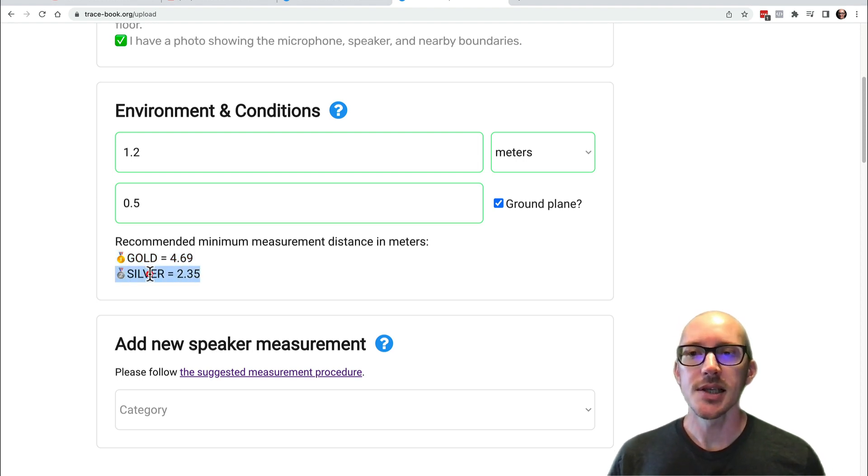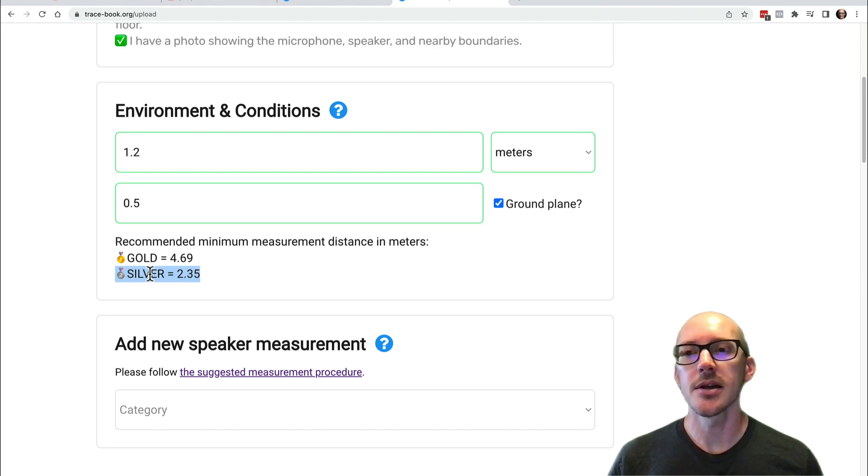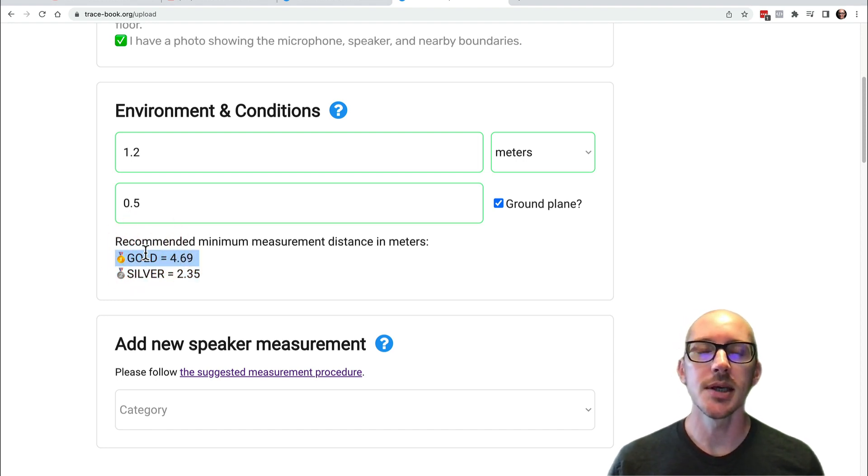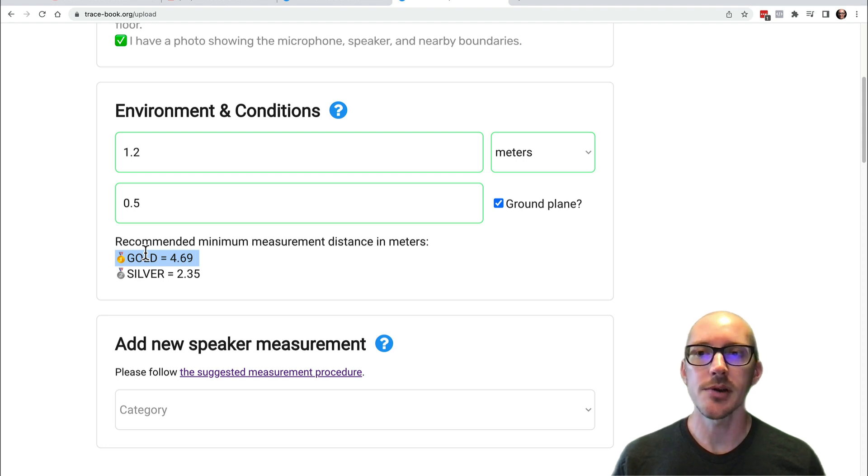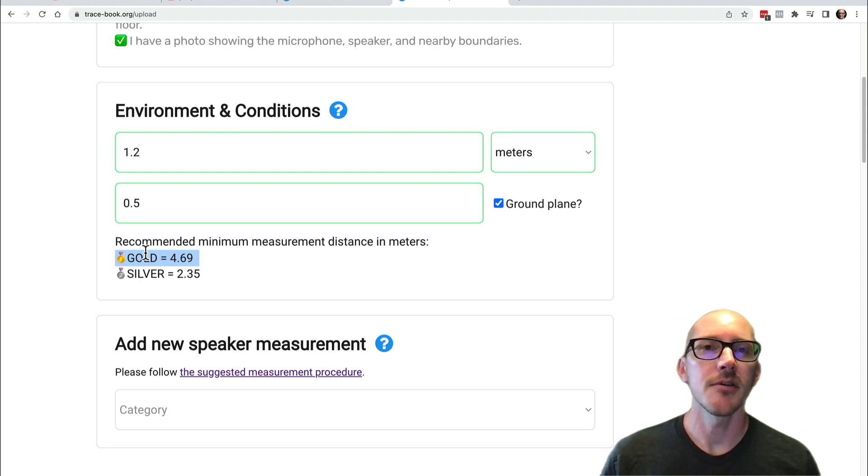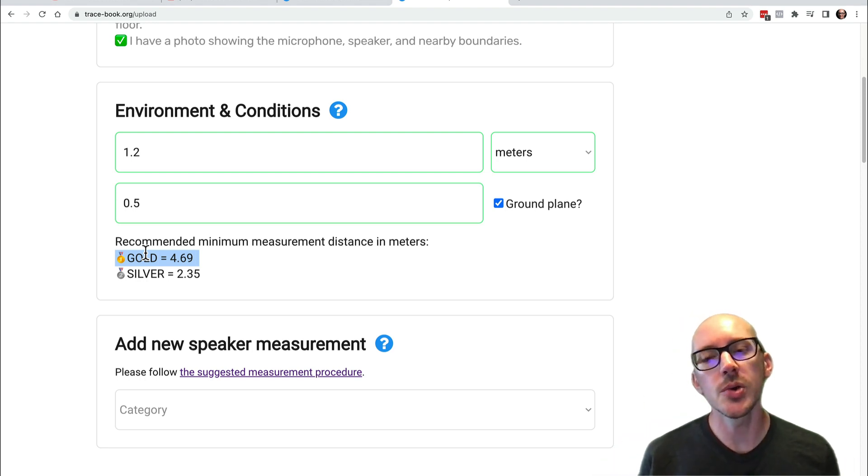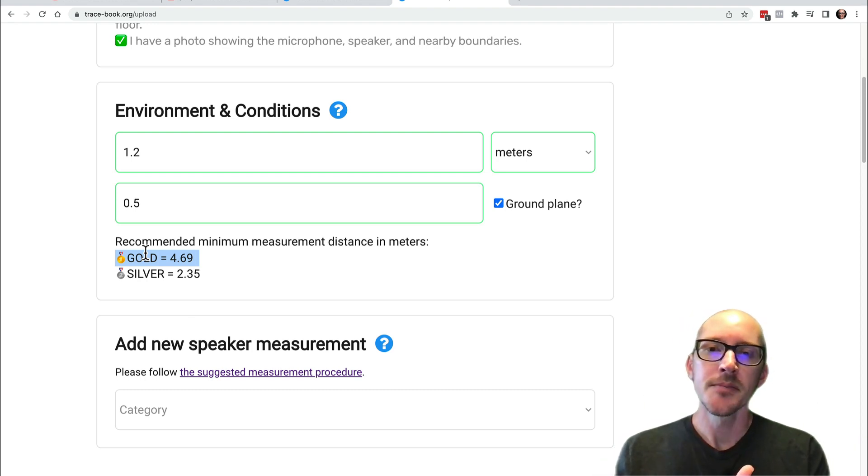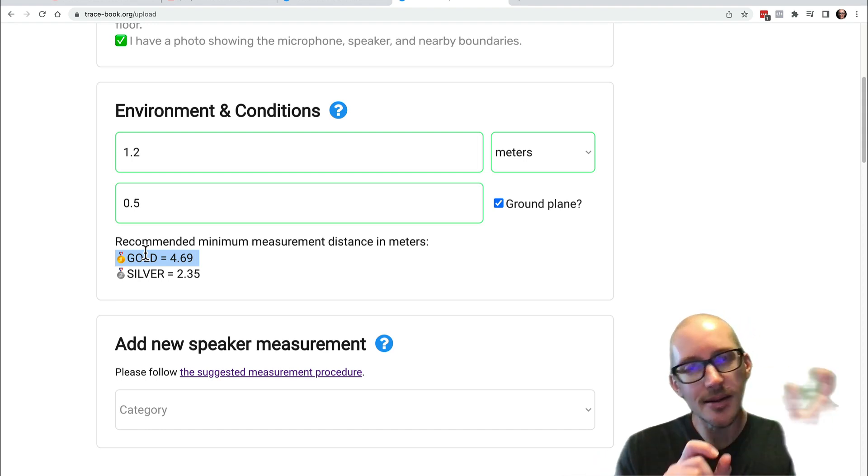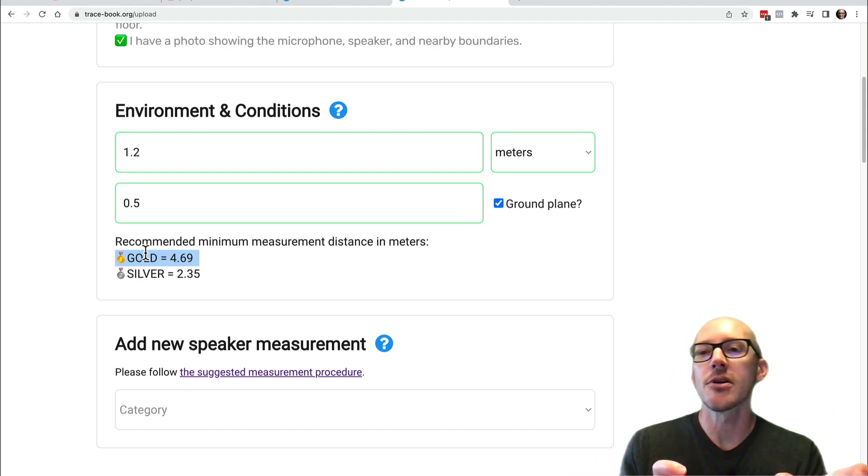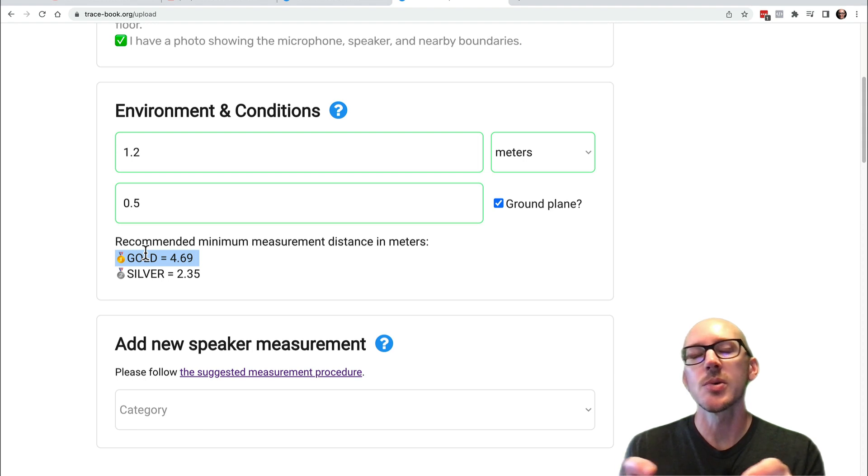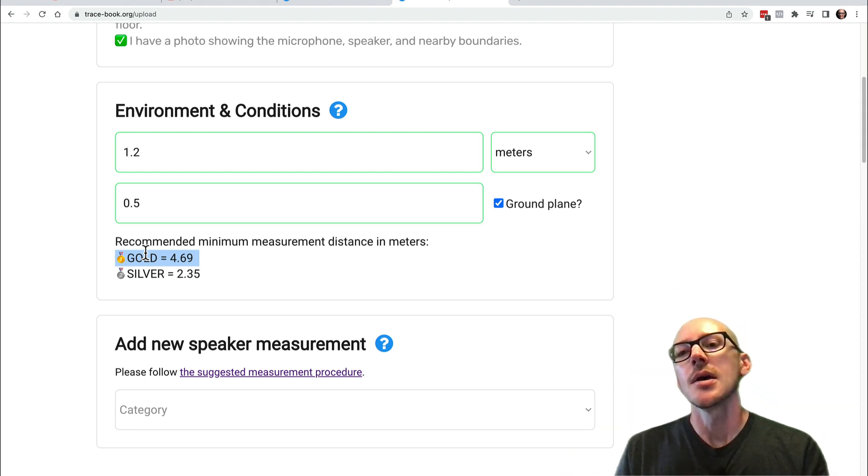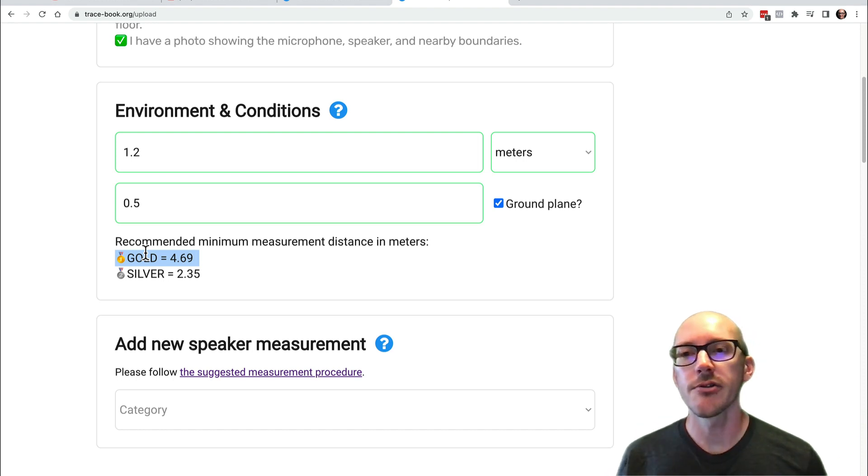This silver distance is the closest you should go based on this calculator. Ideally, this calculator wants you at the gold distance or farther. Why? We're getting a picture of the entire loudspeaker as a whole. We don't ever want to get so close that we accidentally start measuring elements of that loudspeaker, like one driver, or maybe the port. We want the entire thing. This calculator helps us get into the far field.